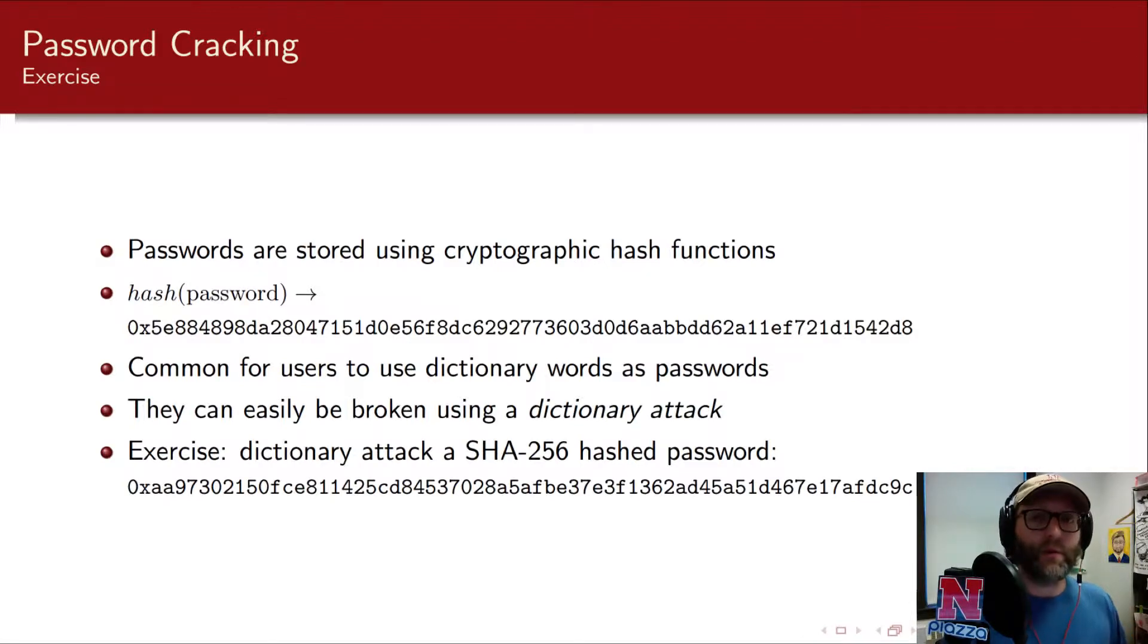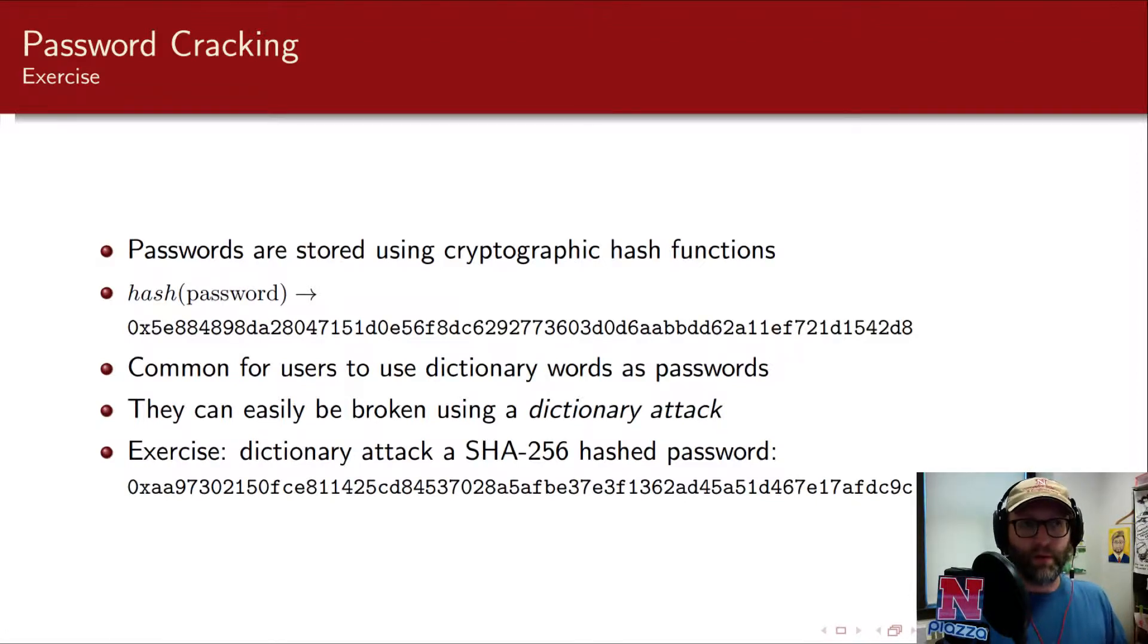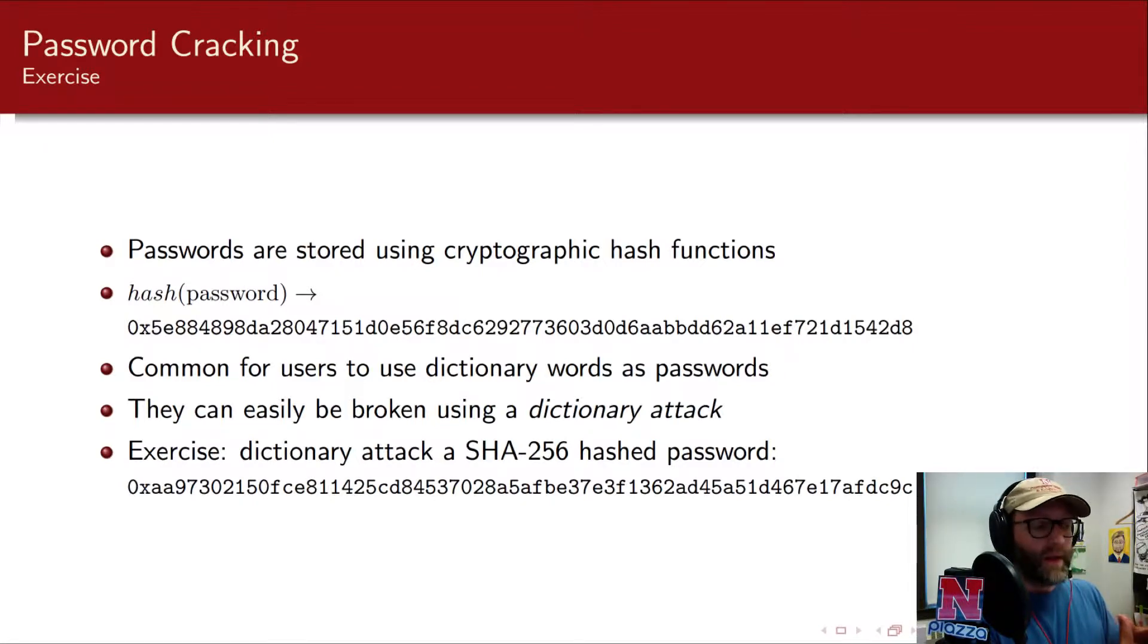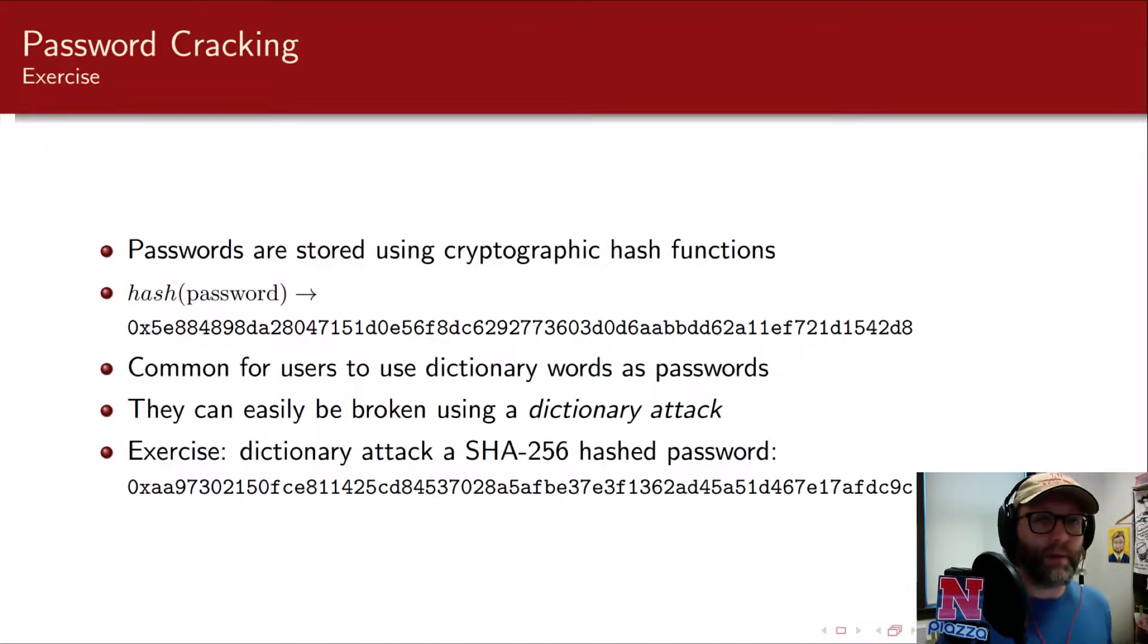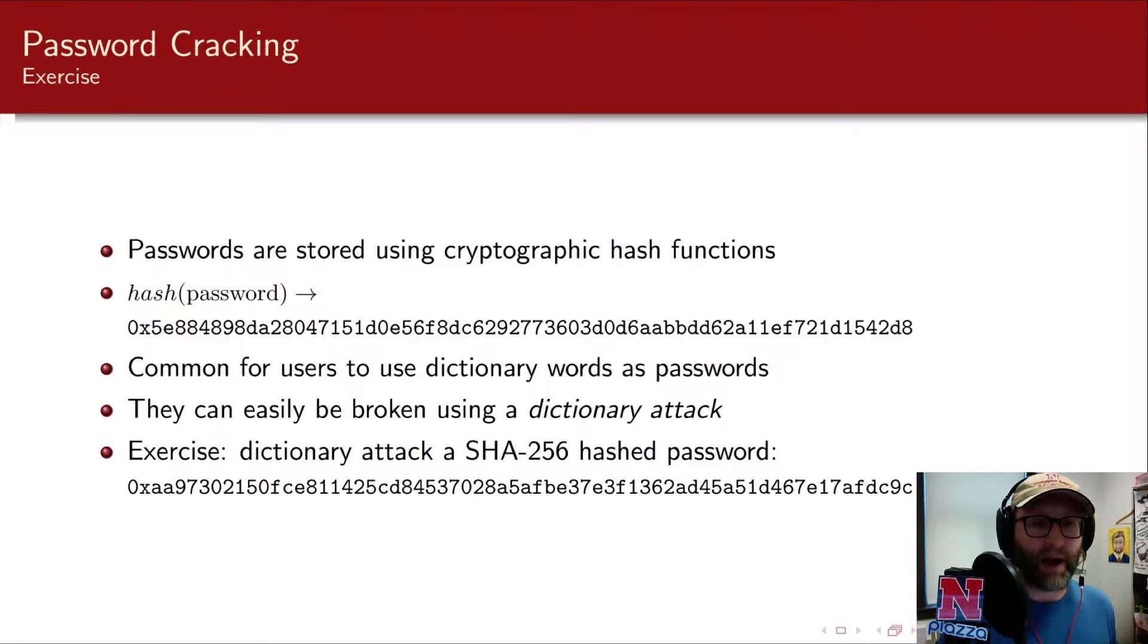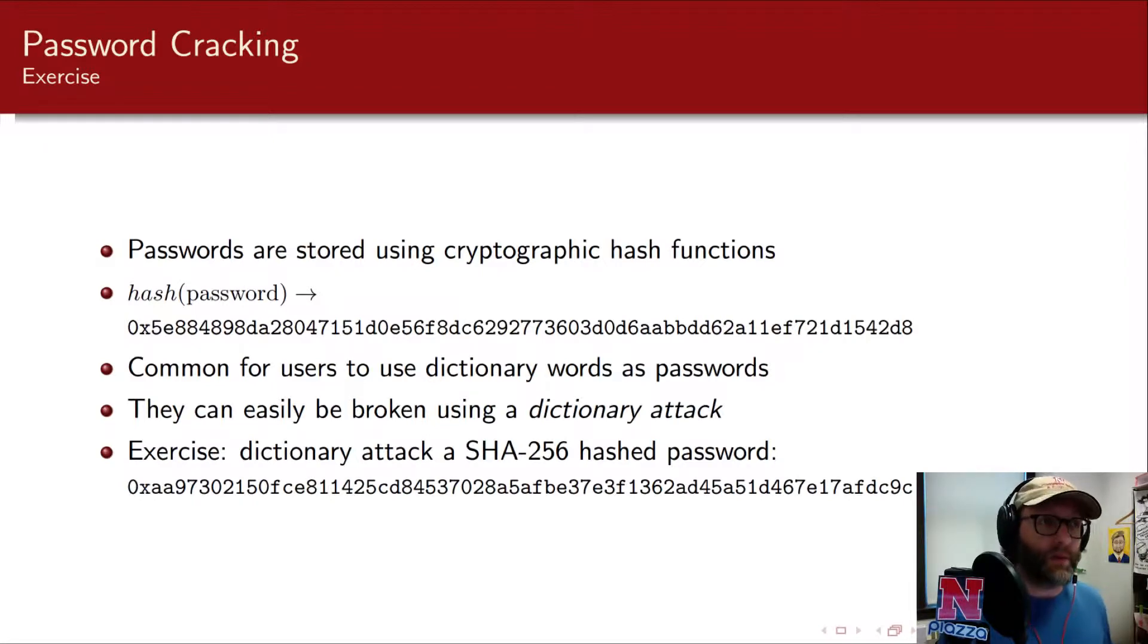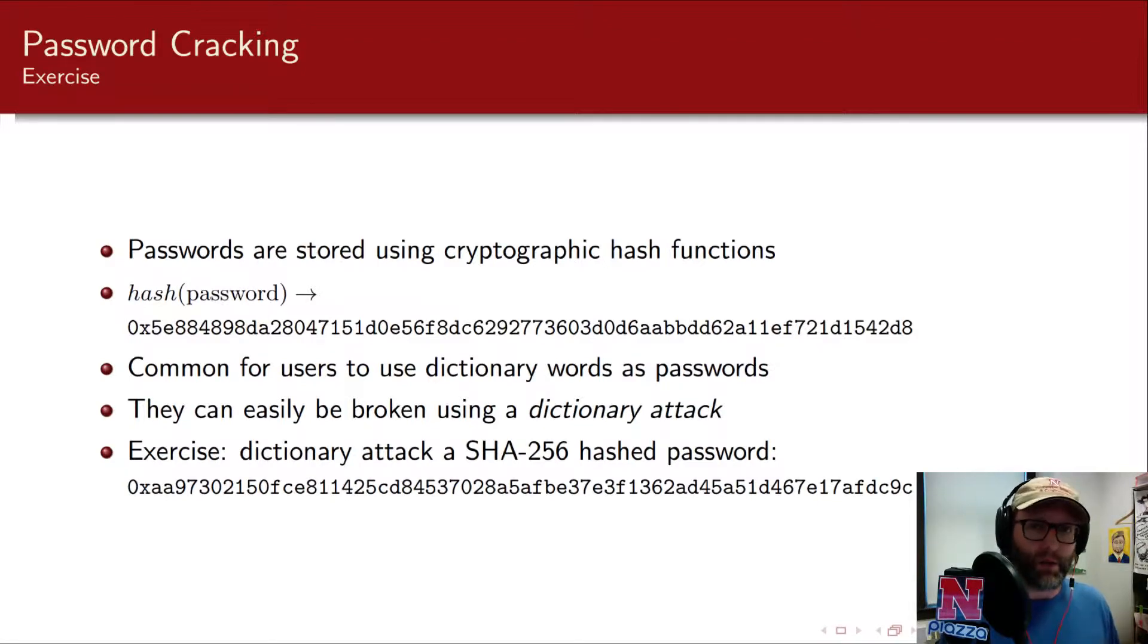But they can do what's called a dictionary attack. In other words, they can start guessing the passwords, say 1234, 1235, 1236, right? And just try every single combination until they get a hash that matches this one over here. And unfortunately, a lot of people use dictionary words as their passwords. So one way that you can attack passwords is through a dictionary attack. You can pull up a common dictionary and run through every single possibility and see if that matches the hash that you stole from the system.